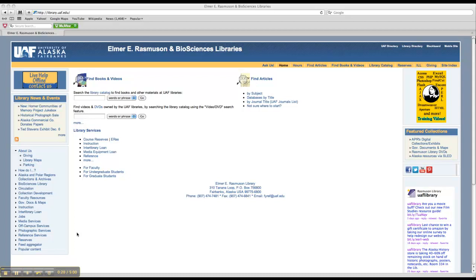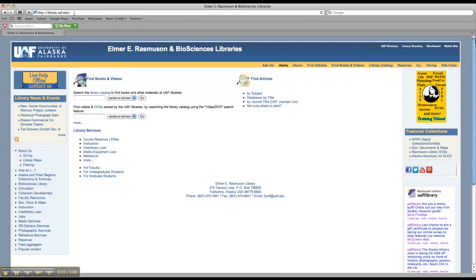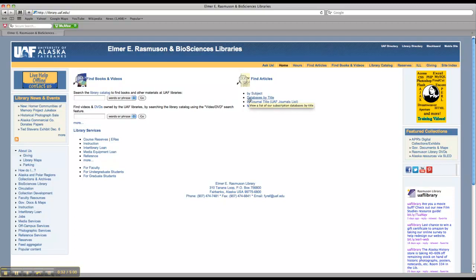So to get to the databases, you want to start on the library's homepage. It's just library.uaf.edu. Once you're here, you want to go to Databases by Title. So go ahead and click on that.